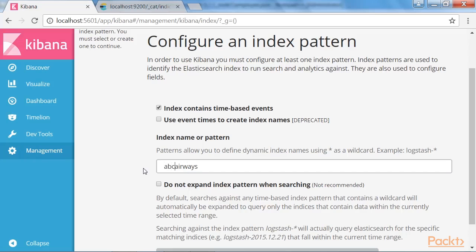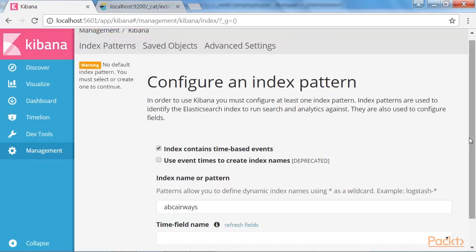Just have a note on this and let's enter the index name or pattern. So the index name is ABC. For the index pattern name or the index name, we can either provide the exact index name or the pattern name, which can be ABC star, which will pick the indices which has names starting with ABC. But in this example, we will provide the exact name of the index.